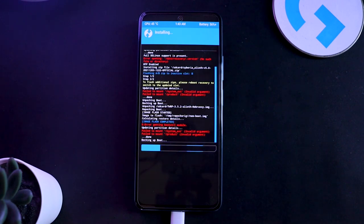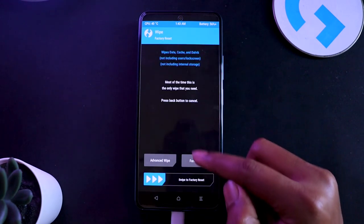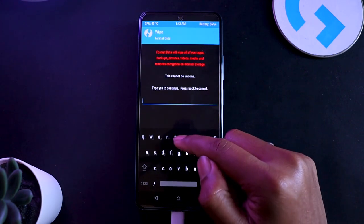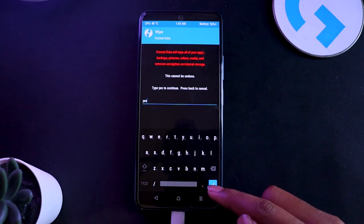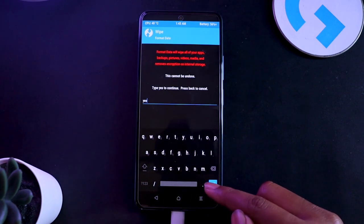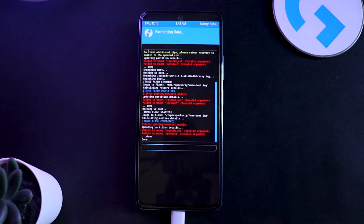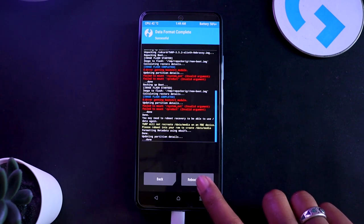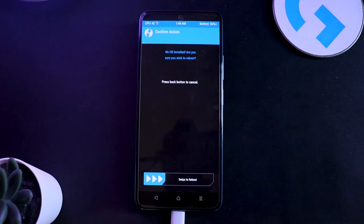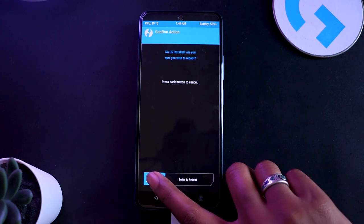Now once that is done, go to wipe, format data, and click on yes. This is the only thing that you need to wipe and nothing else, because your storage was encrypted. If you don't do this, you would not be able to boot to the ROM.